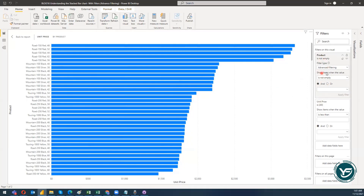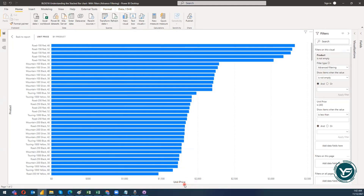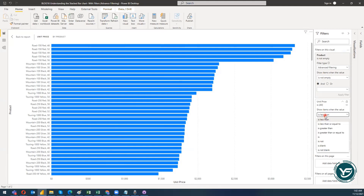This is how you can play around with textual data using advanced filtering. I would also like to elaborate on filtering with respect to unit price, which is a numerical field. For numerical data, you get mathematical expressions: is less than, less than or equal to, greater than, greater than or equal to, equals to, blank, not blank, and empty.